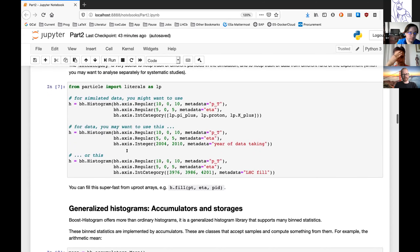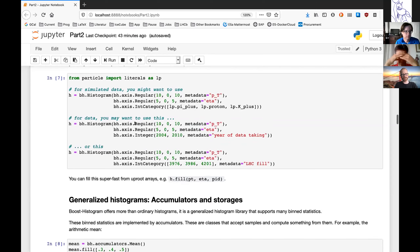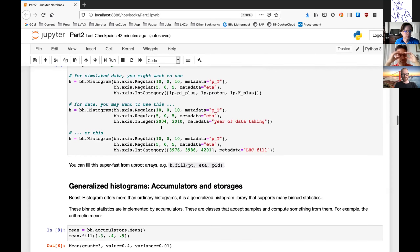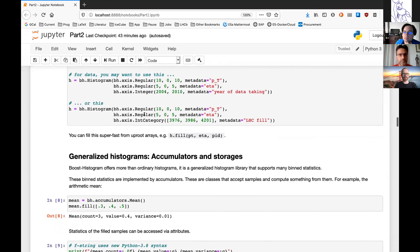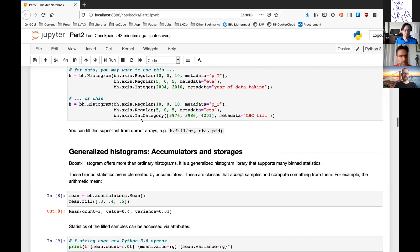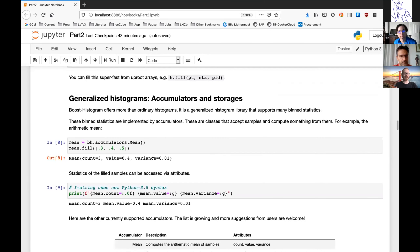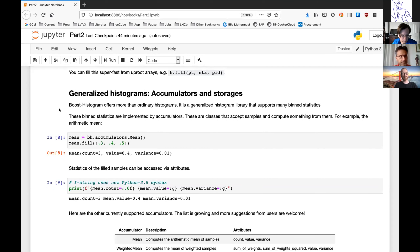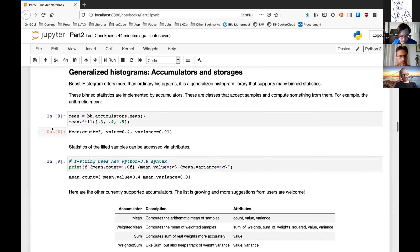The integer category axis is really cool for Monte Carlo data — just select where certain particles are and it works nicely with the particle module. You can also use it for a range of data-taking years, or for LHC fills, making systematic studies per fill and summing over fills at the end when you want the full time resolution. Okay, that's about axis types.